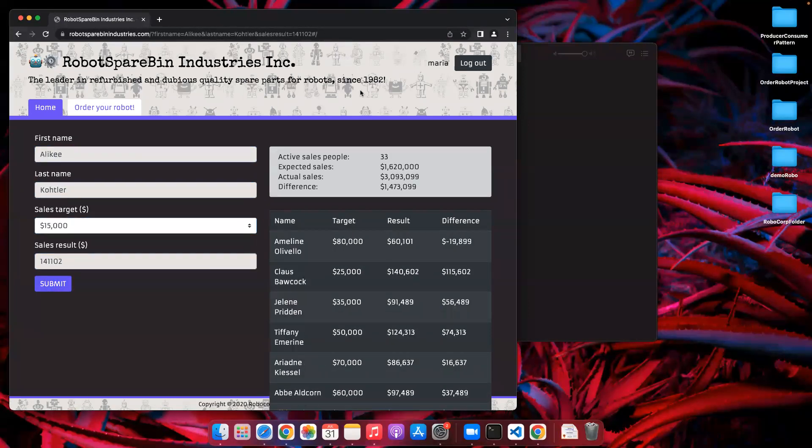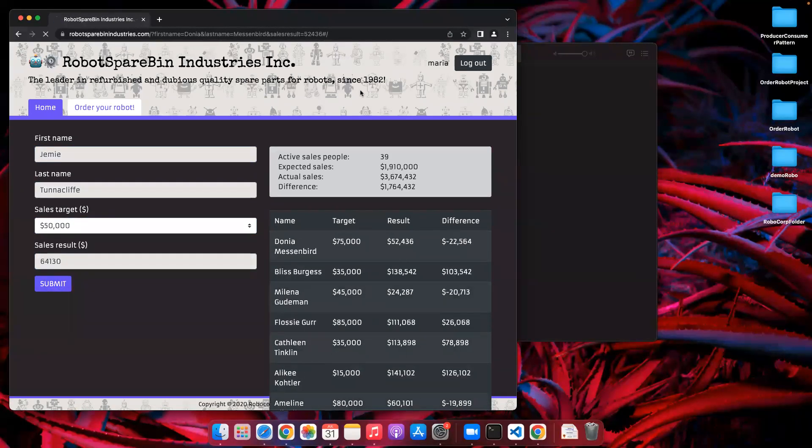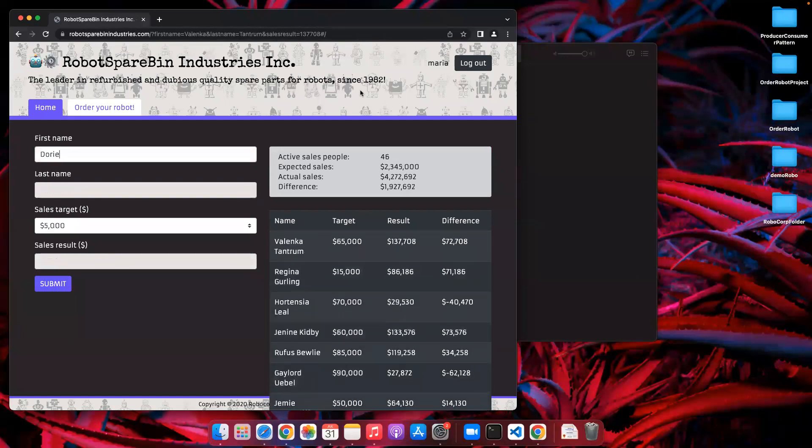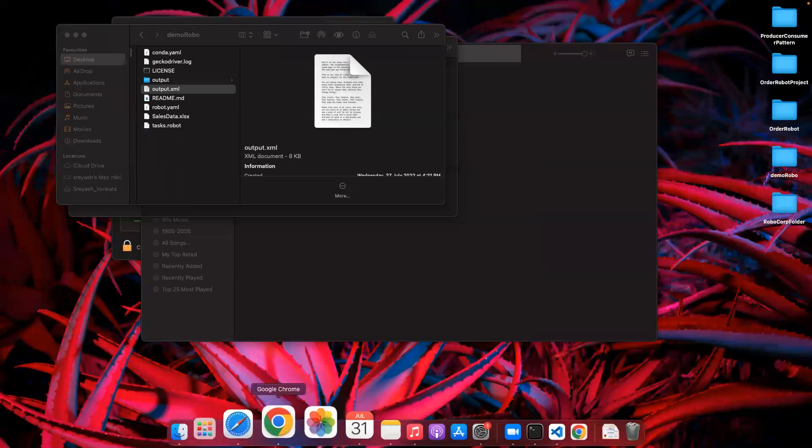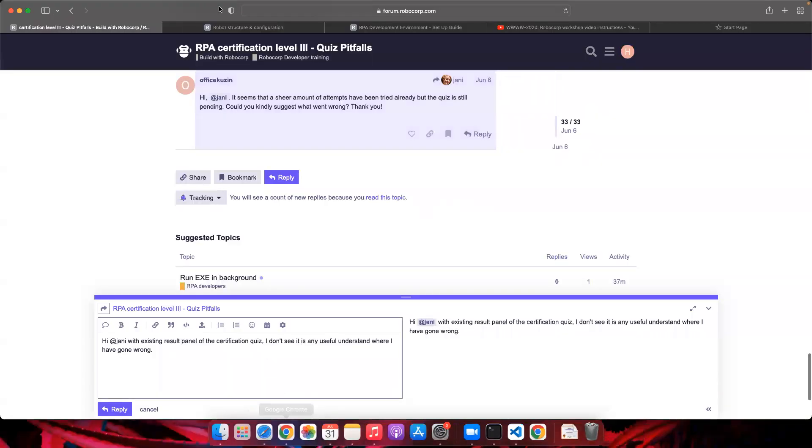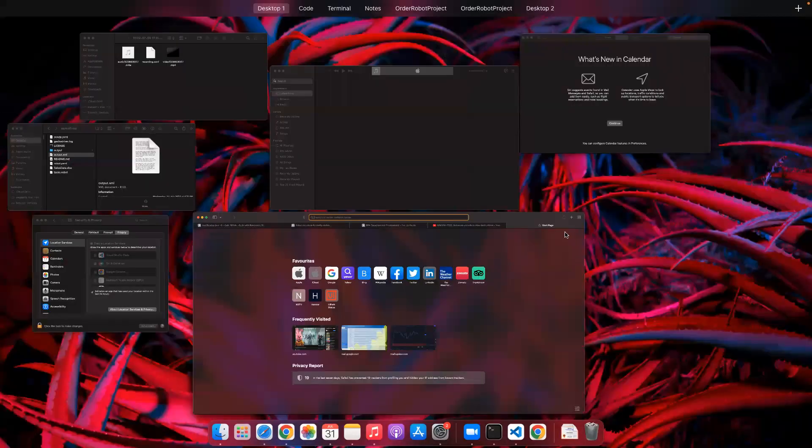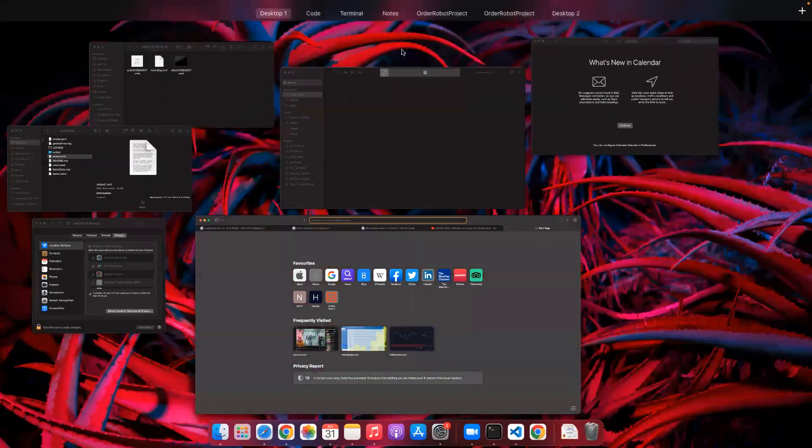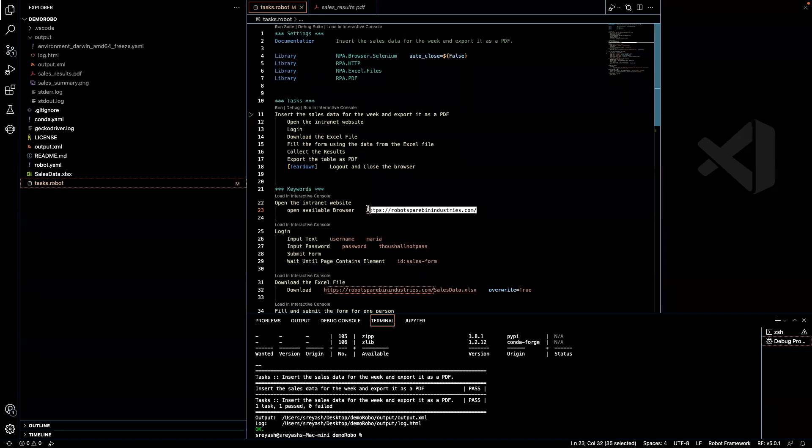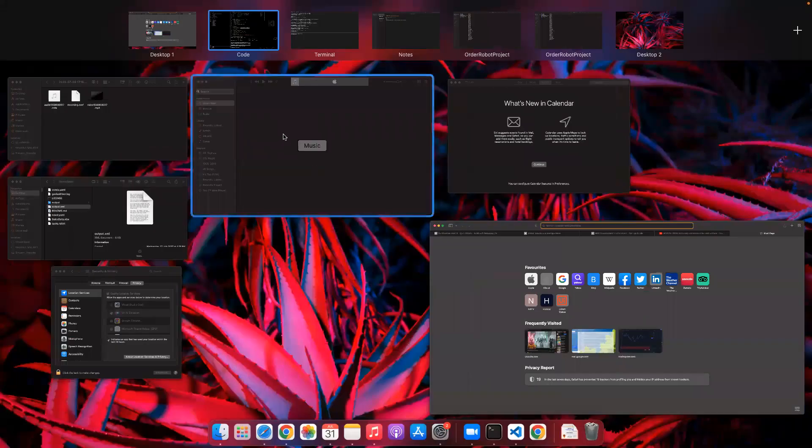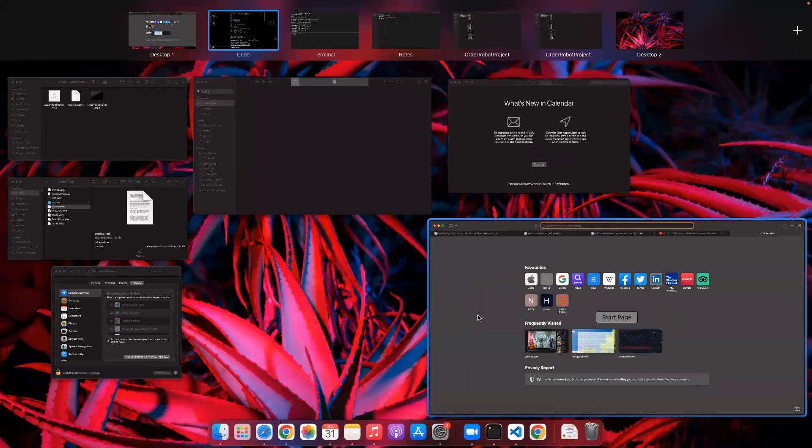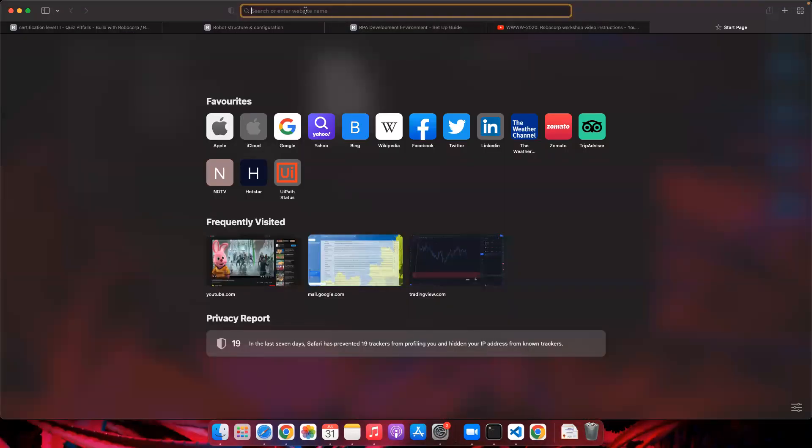I'll just show you from where the requirement has actually started. Let me just go to that particular website. Okay, so we are actually automating this website.